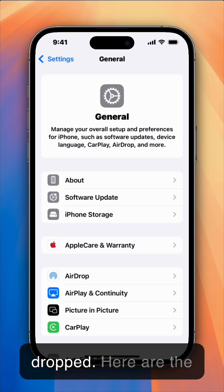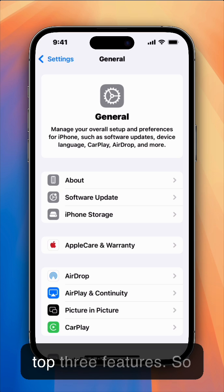iOS 18 beta 3 just dropped. Here are the top three features.